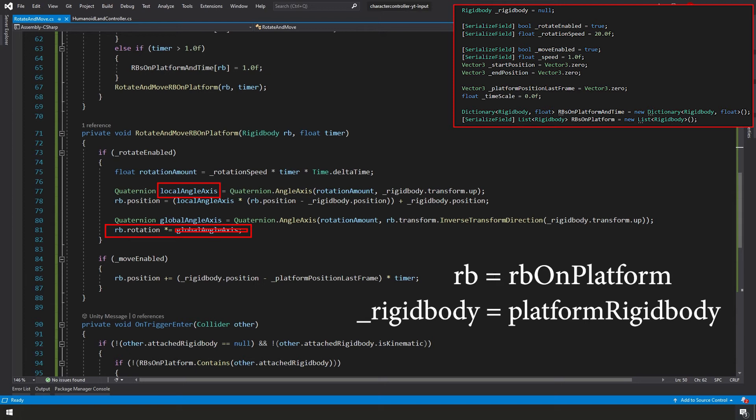If you were to use the local angle axis for modifying the rotation value instead of creating this new global angle axis, then you'd get some weird things happening if the RB on platform was not positioned up. So for example, earlier when I knocked all those cubes under the platform, if all those cubes did not land with their direction facing up, then they would be doing weird things. This solves that. And to actually apply this rotation, we're taking our RB on platform.rotation and multiplying it by our global angle axis.